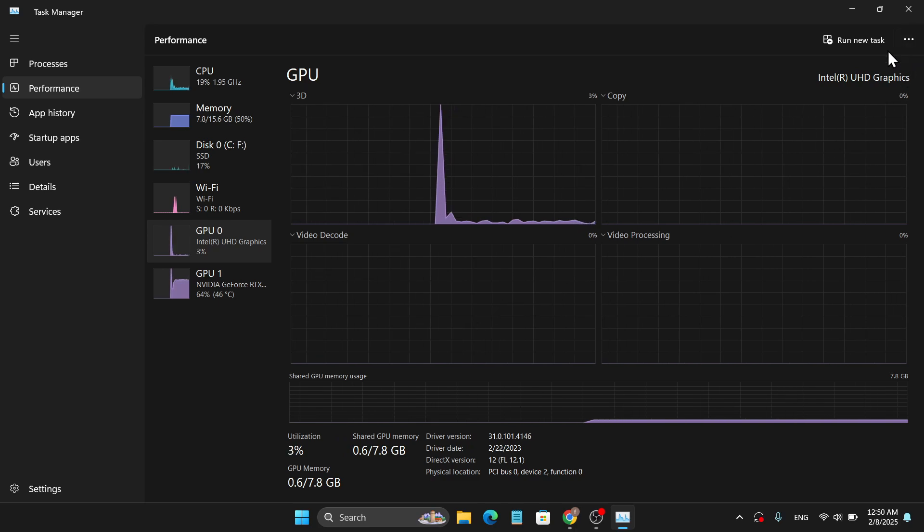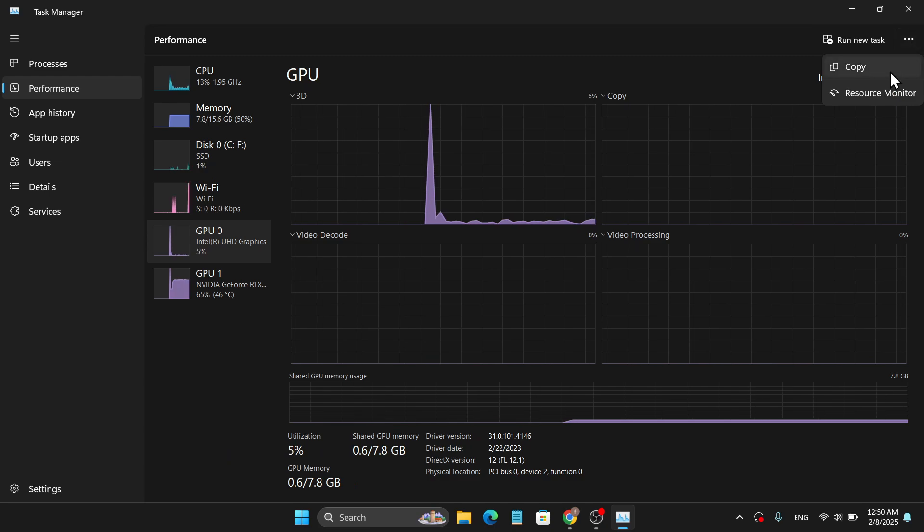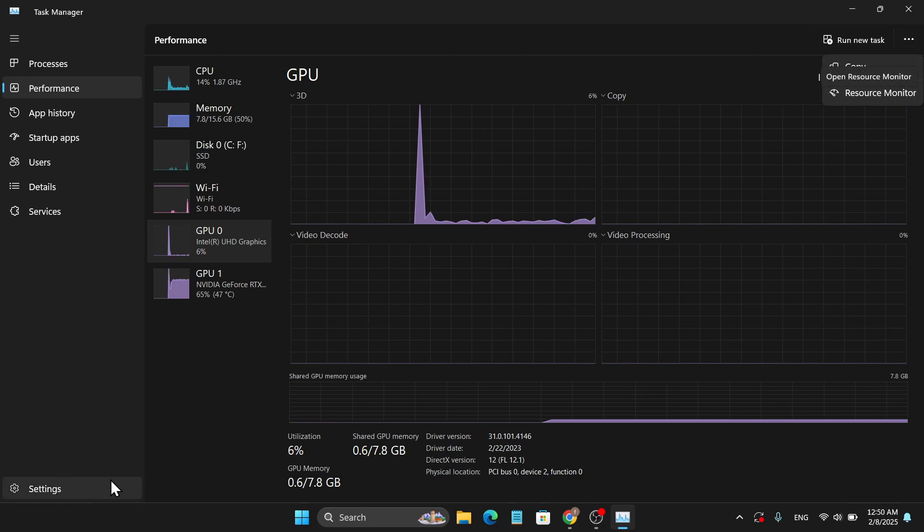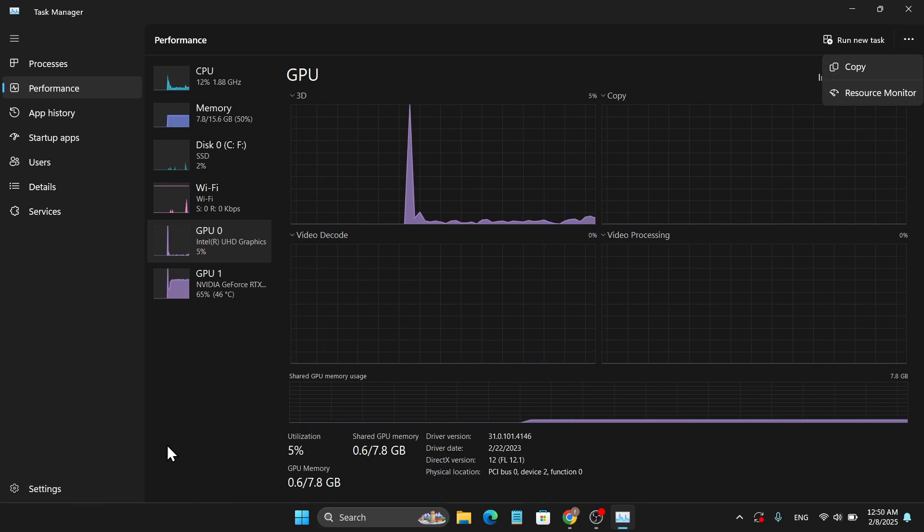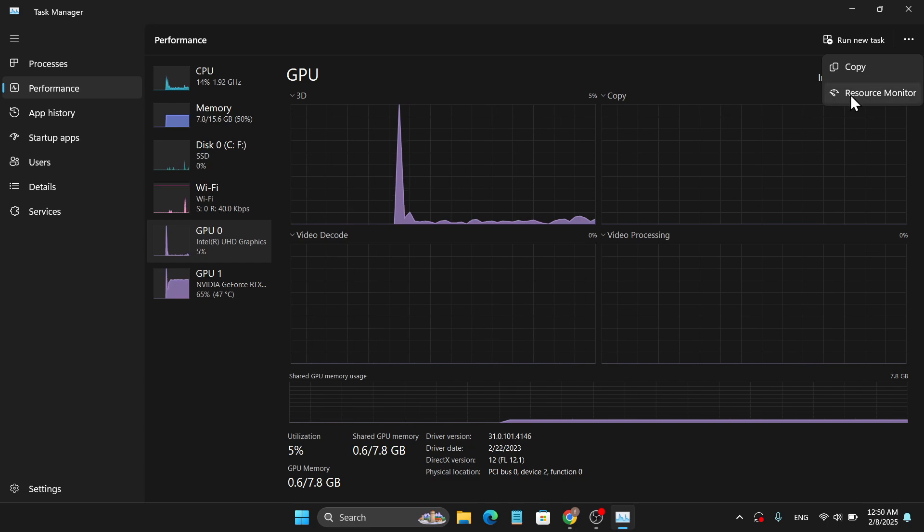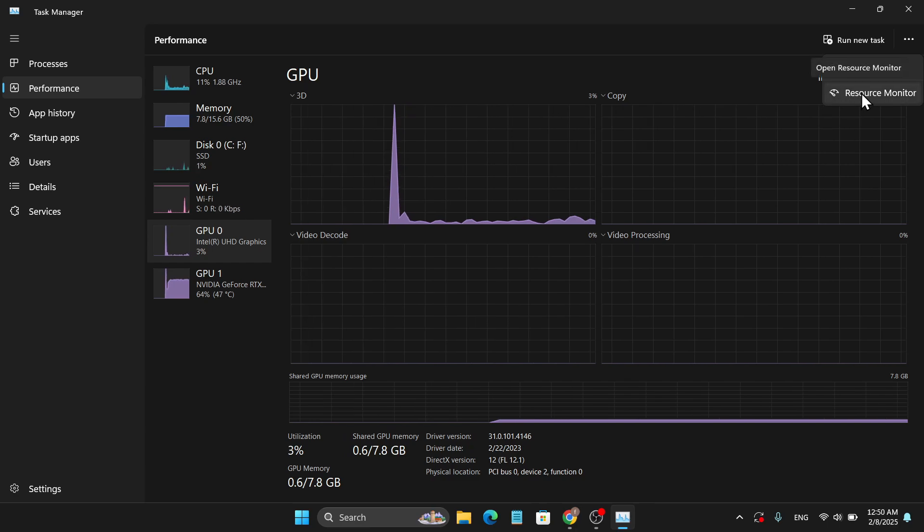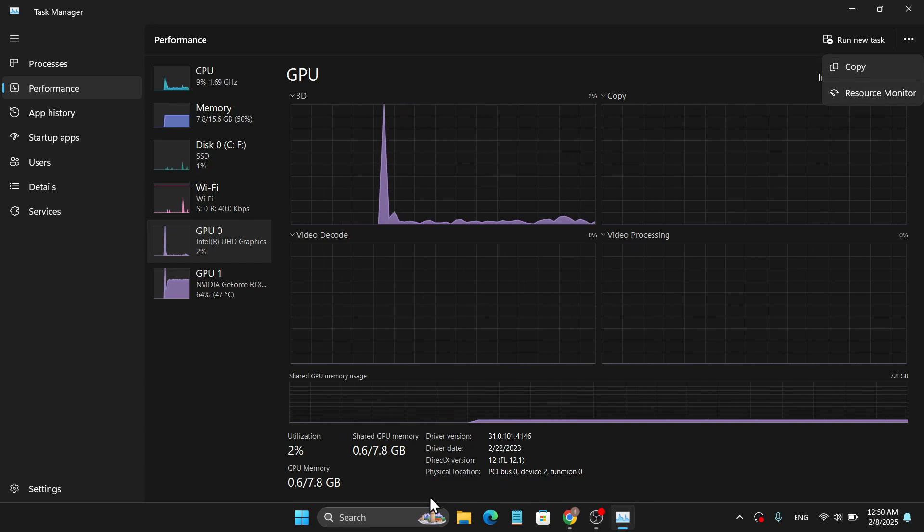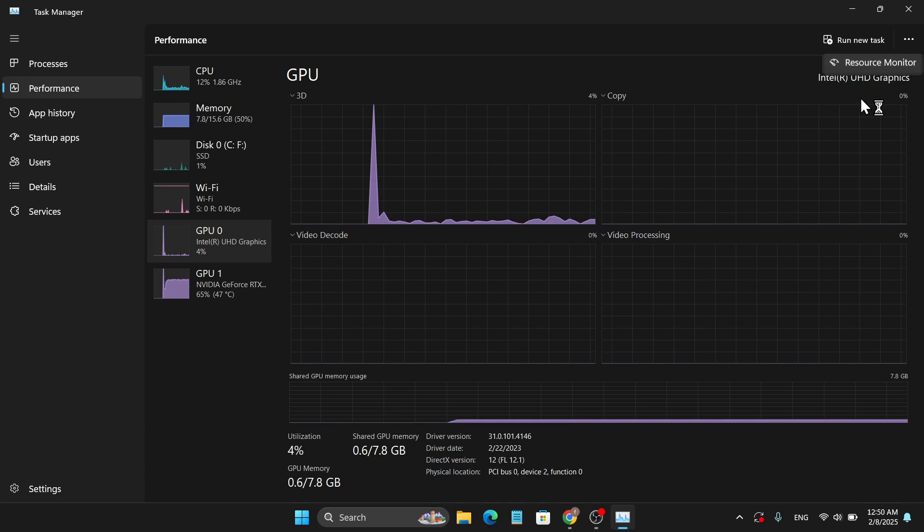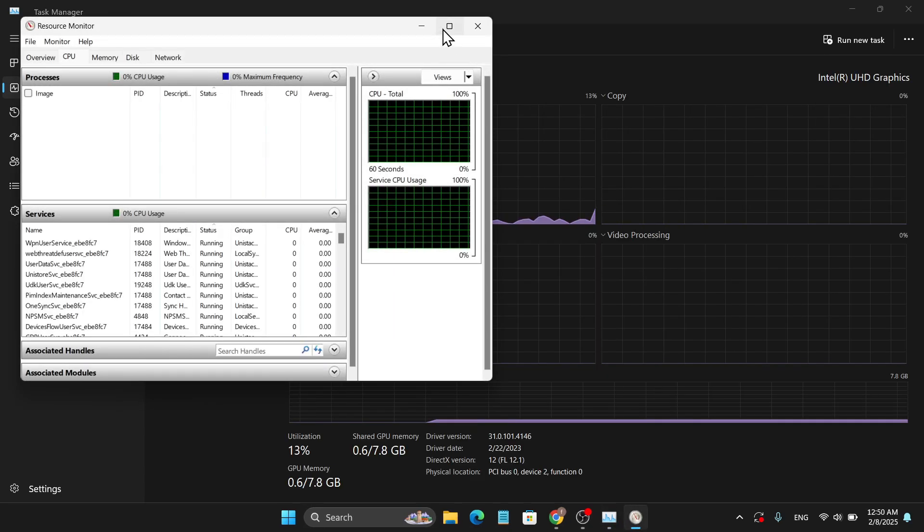But there's an advanced option. You just have to go to this three-dot menu. If you're using Windows 10, in the right corner you will have a Resource Monitor option. If you don't have that, you can also search for Resource Monitor in the search bar.